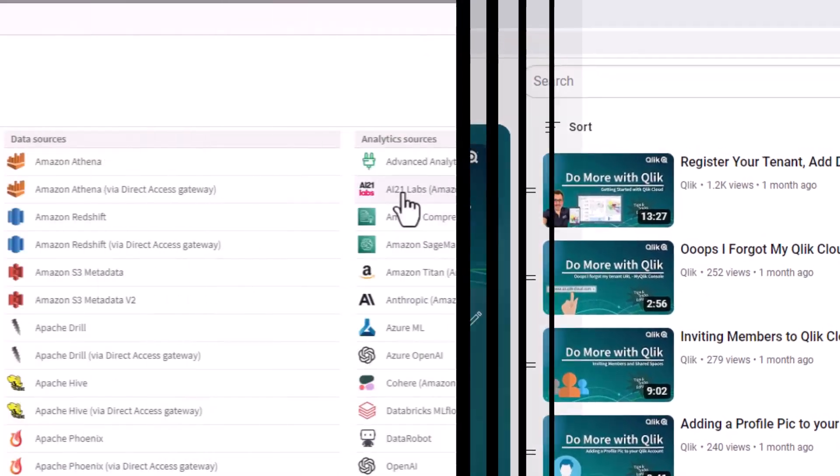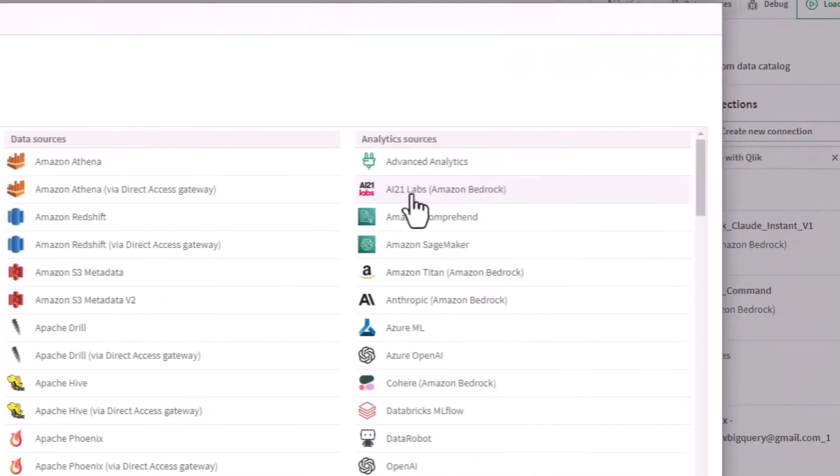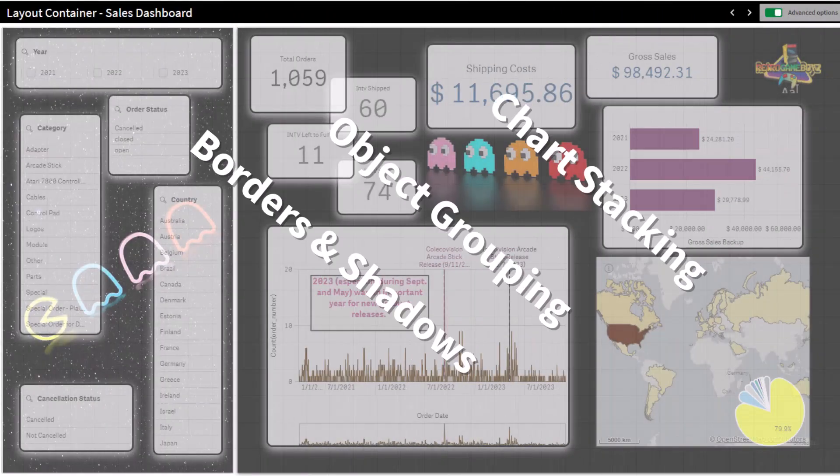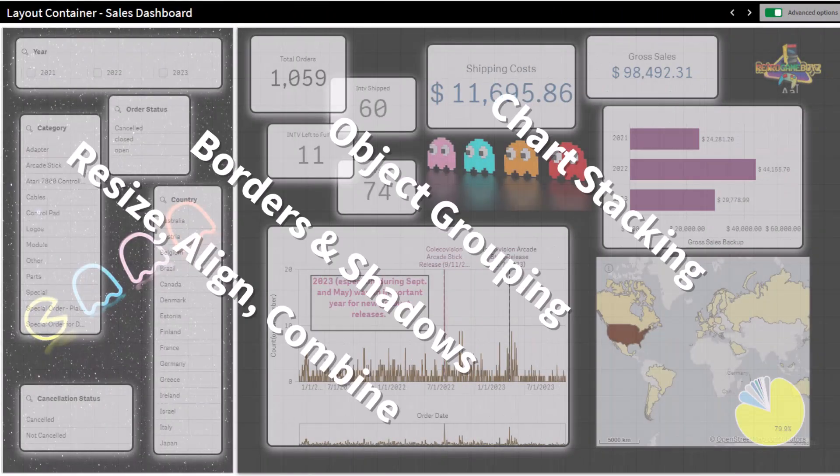In the last video, I covered our Amazon Bedrock Analytics Connectors. And in this video, I'm going to cover our new Layout Container Object.